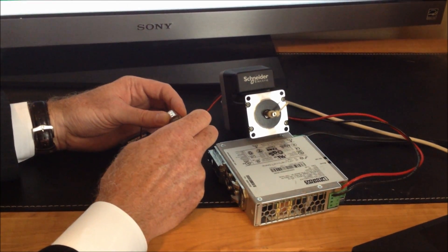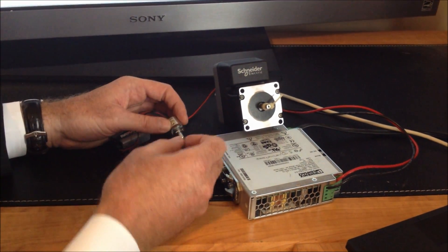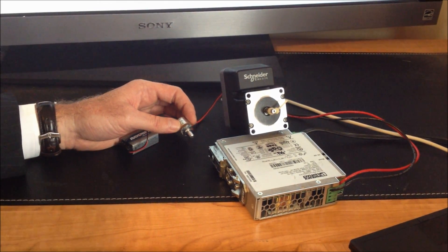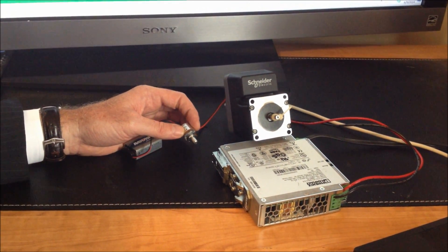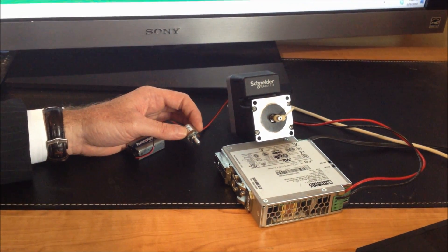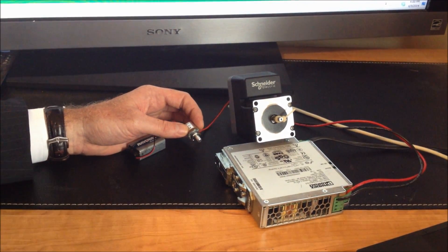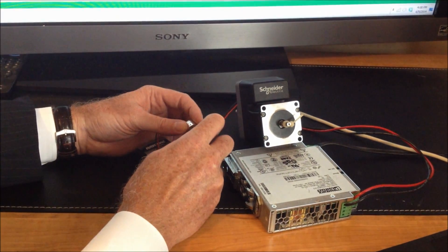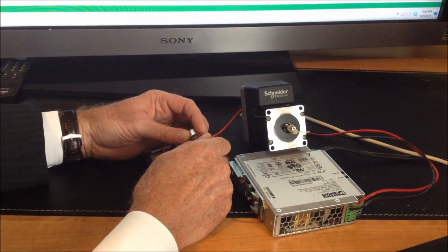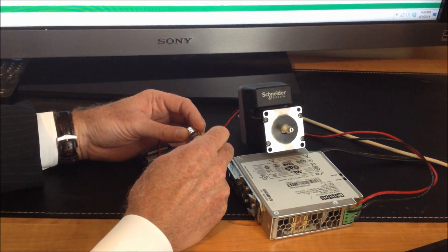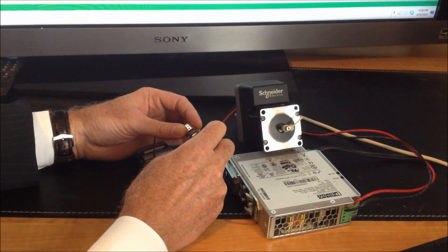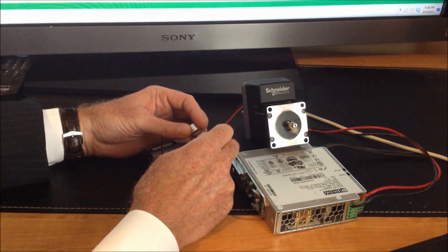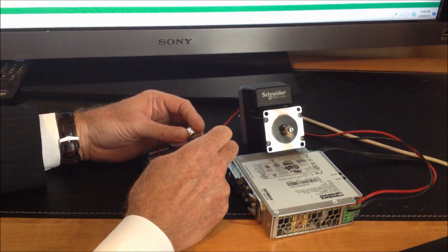If I change the variable, I now have one revolution of the potentiometer making about one revolution of the motor. Very easy to program.